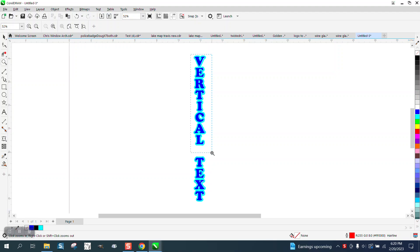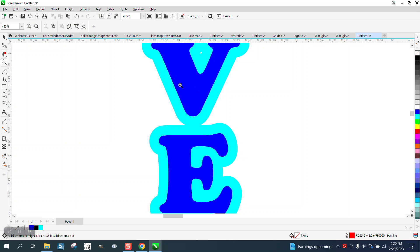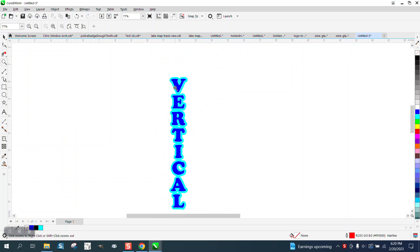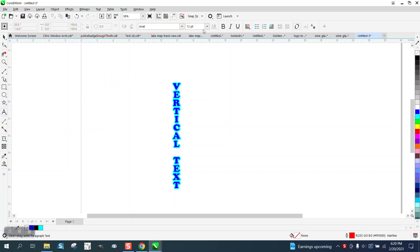Hi, it's me again with CorelDRAW tips and tricks. Somebody wants to do this with vertical text with a little twist, and it's really pretty easy. So we're going to get our text tool and set it on like a hundred points so you can see it.